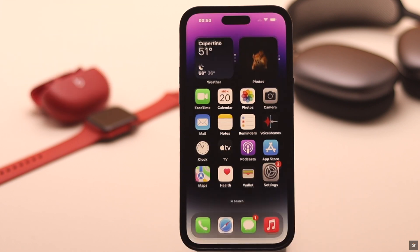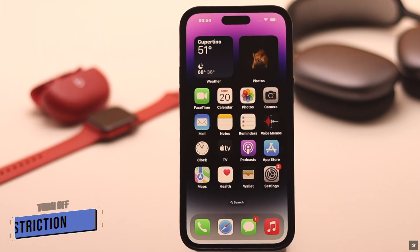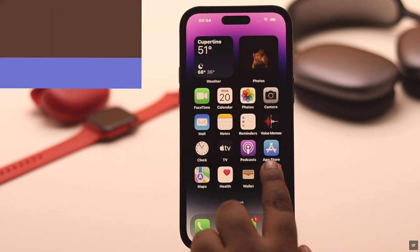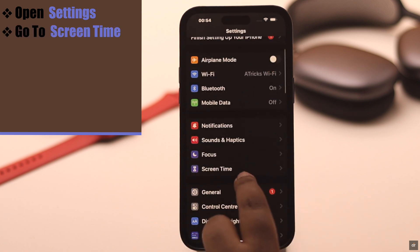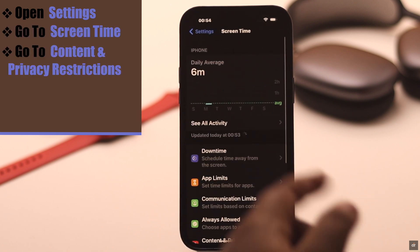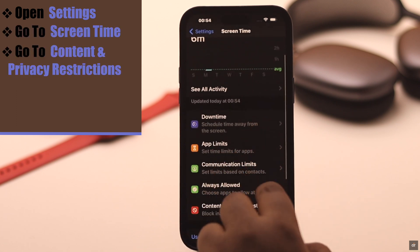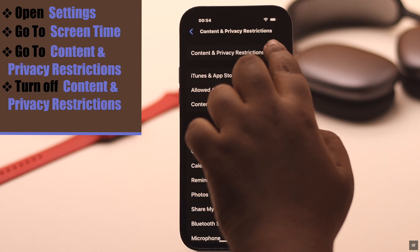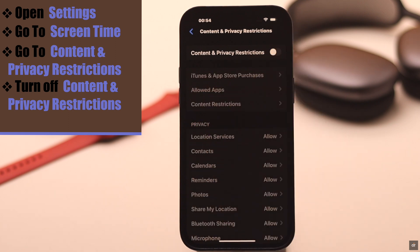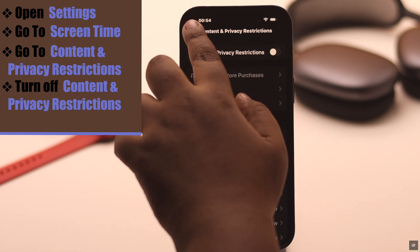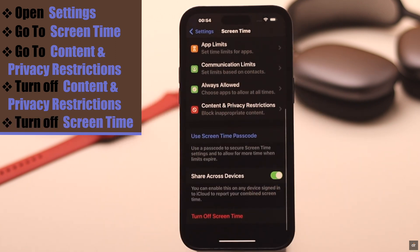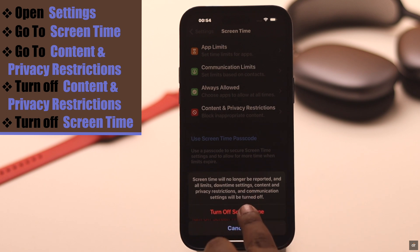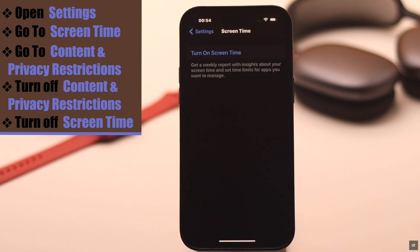If it does not fix your problem, it can happen due to some restrictions — you need to turn them off. Open Settings, go to Screen Time, go to Content and Privacy Restrictions, and turn it off. For safety purposes, you can also turn off Screen Time altogether, as it has fixed the problem for some users.